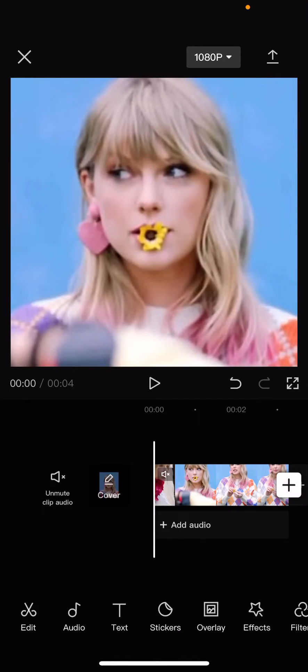Hey guys, and welcome back to this channel. In this video, I will be showing you guys how you can draw on your videos on CapCut.